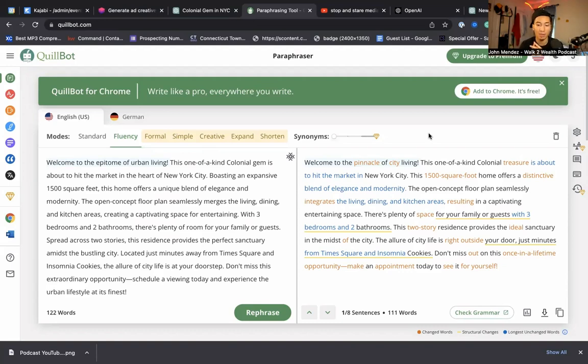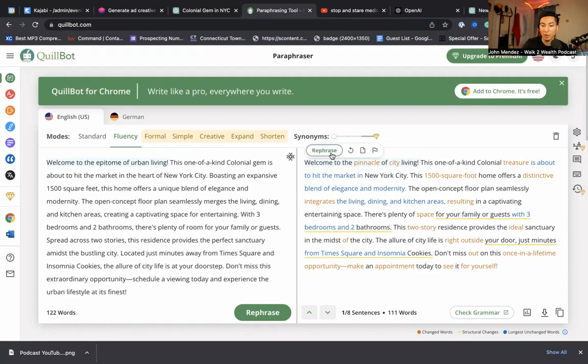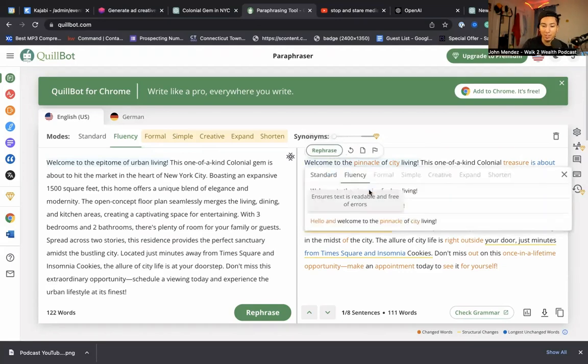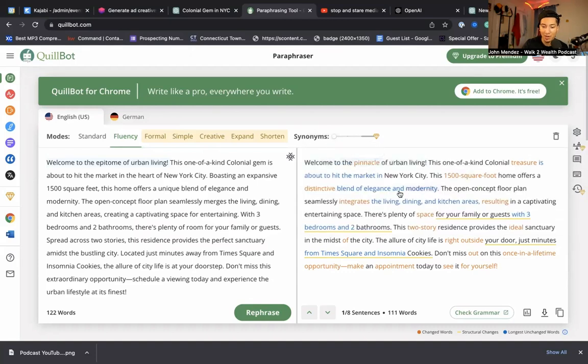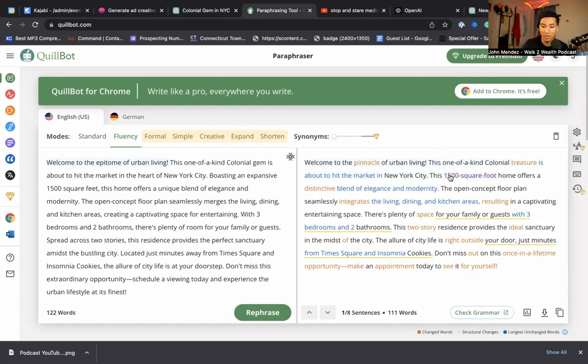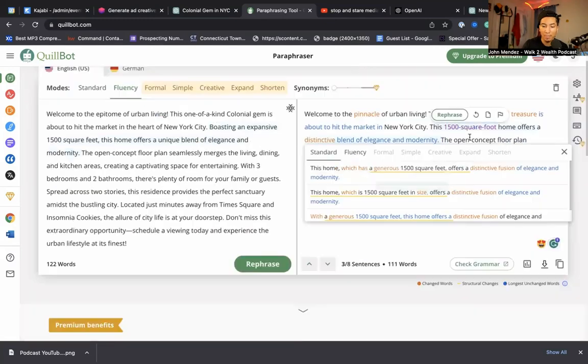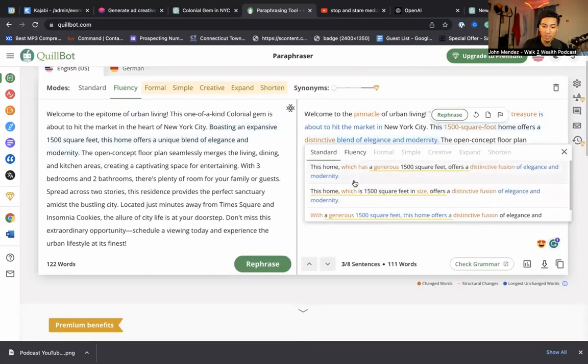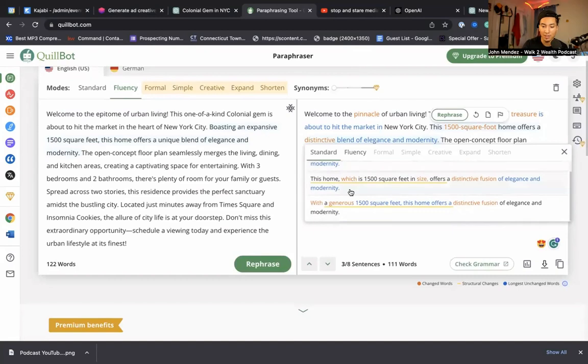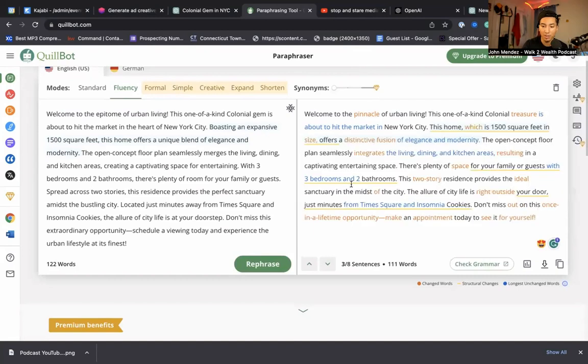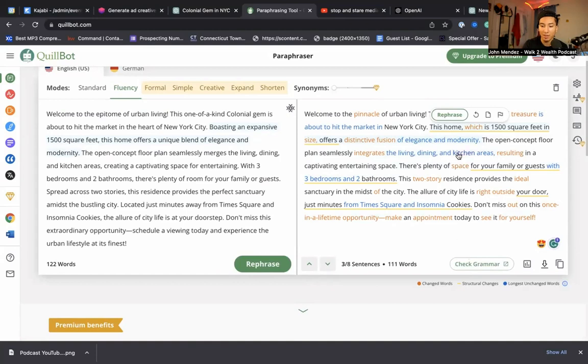Now no one will ever know that you got it from ChatGPT. And the best part about it is you could paraphrase individual sentences. If you hover over a sentence, it'll pop up and say rephrase. Now you can rephrase these sentences to something entirely different. So boom, a click. And just like that, it changes it for you just like that.